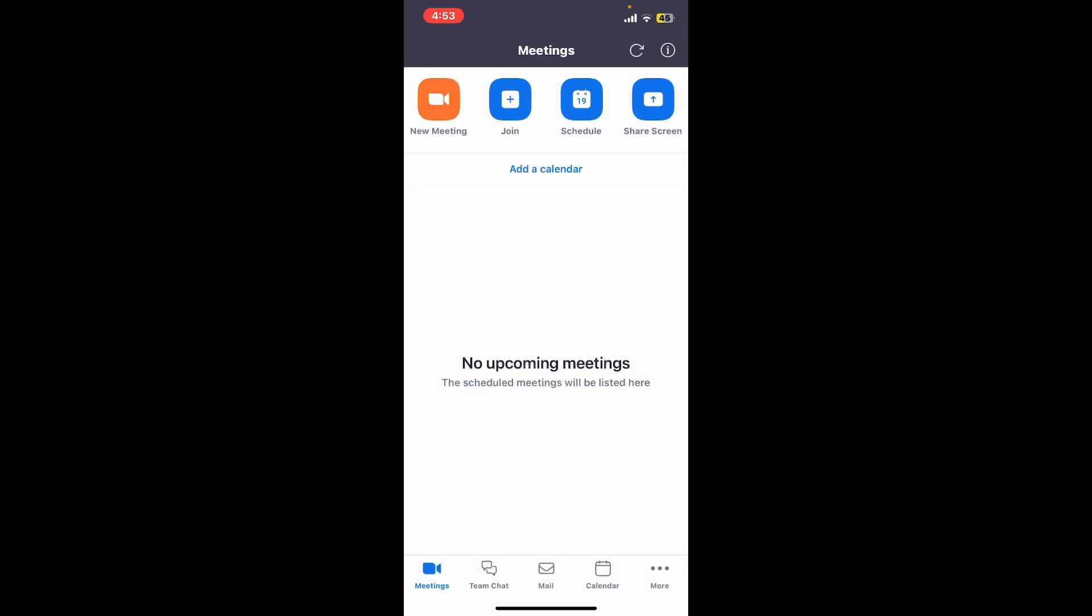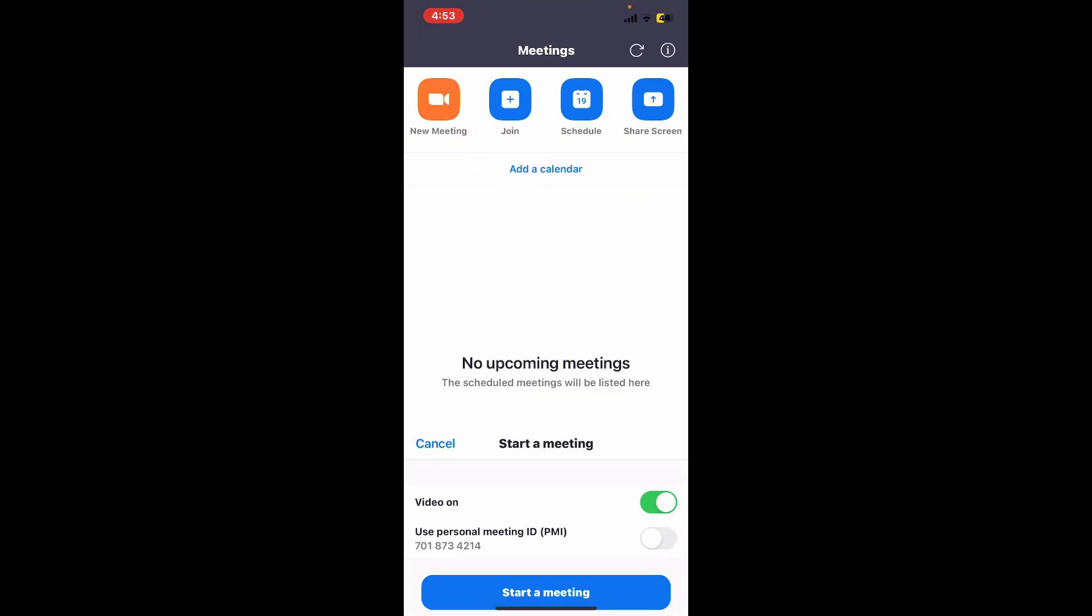Step 4: Hosting a meeting. If you want to host a meeting, then simply tap on the new meeting option at the top left.